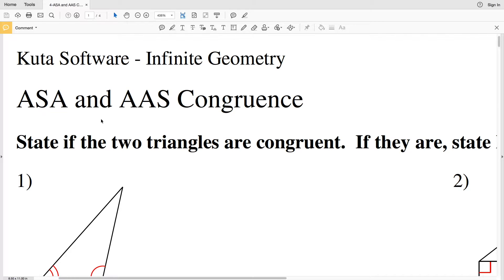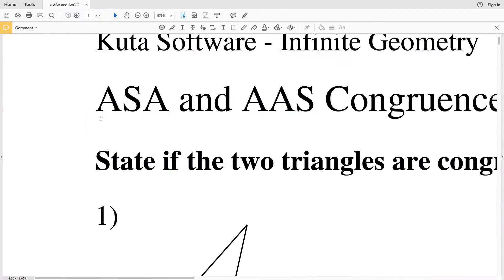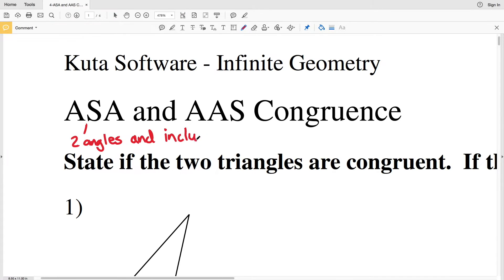In this video we're going to start the CUDA software Infinite Geometry free worksheet on Angle Side Angle (ASA) and Angle Angle Side (AAS) congruence. Before we jump in, let's go over the two postulates. The ASA postulate states that if two angles and the included side of one triangle are congruent to the corresponding parts of another triangle, then those triangles are congruent.